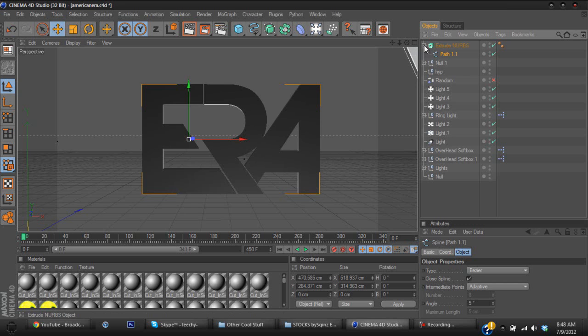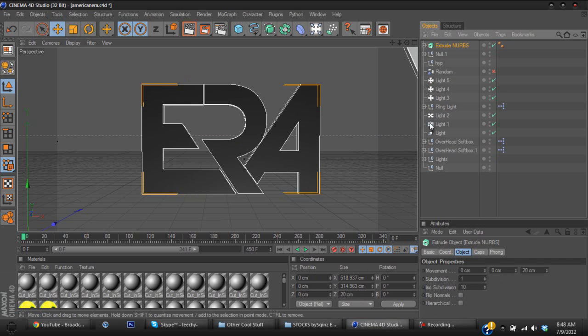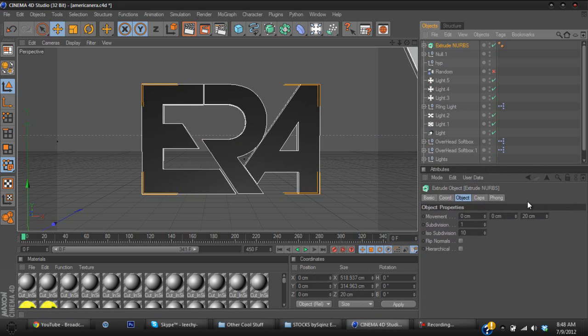So now I'm going to basically show you the settings that I used to make it as good as looking as the one I just showed you. Let me pull this up a little bit. I put the movement to about, let's say 65.